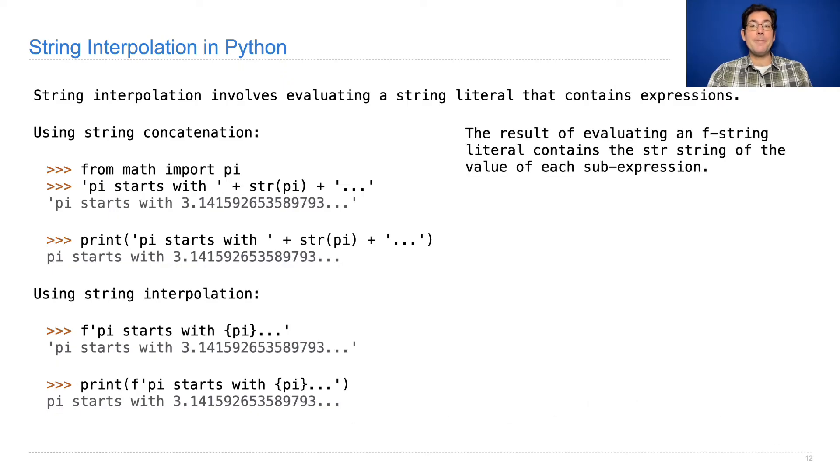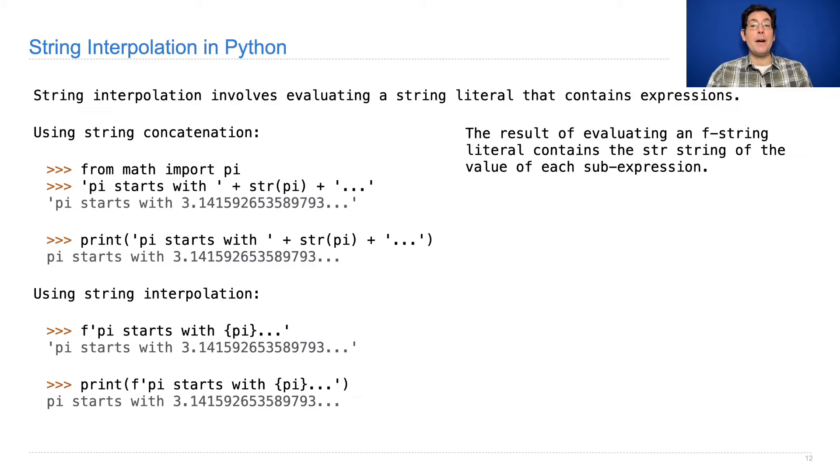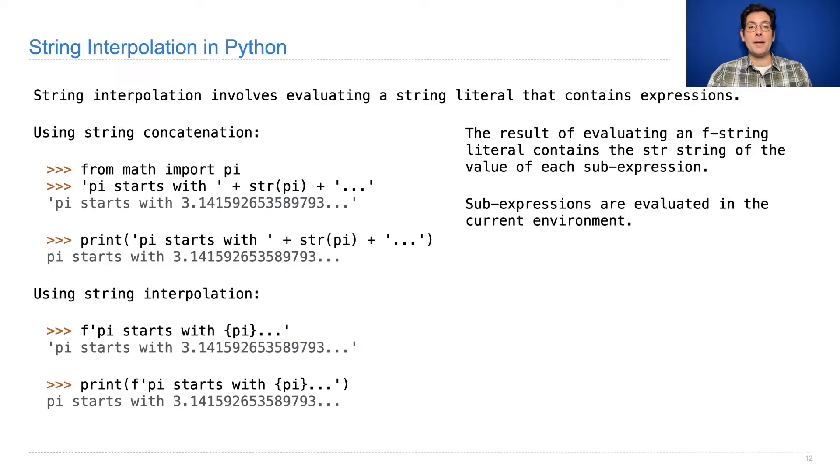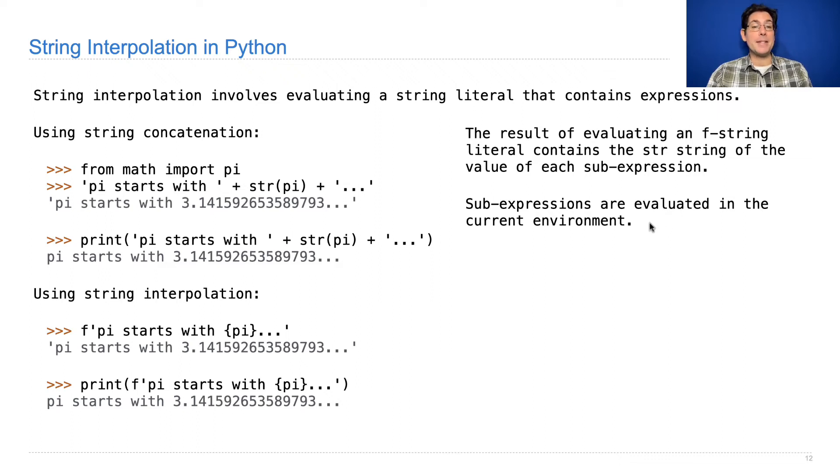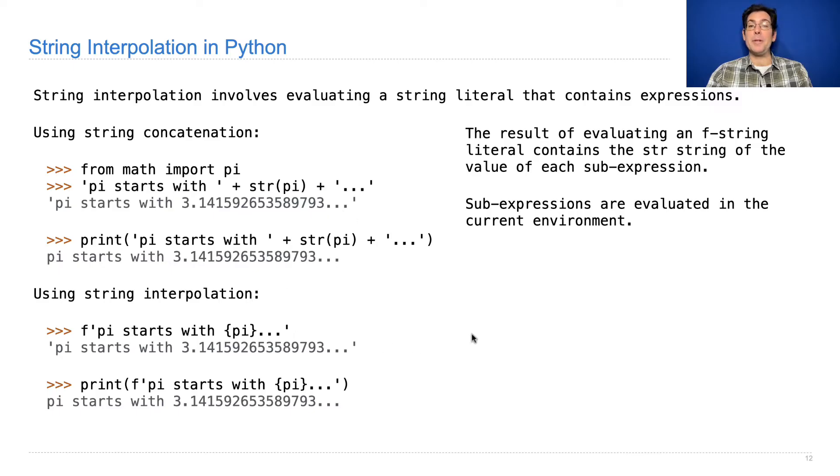The result of evaluating an F-string literal contains the str string of the value of each sub-expression. We'll look at some examples in a moment. And the sub-expressions are evaluated in the current environment, which means that anything you could build with concatenation, you could also build with string interpolation.